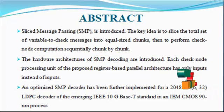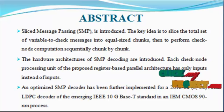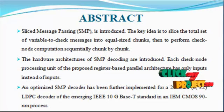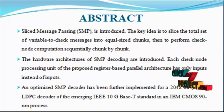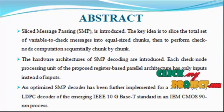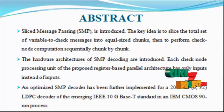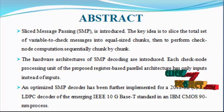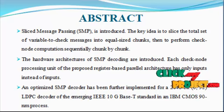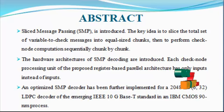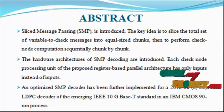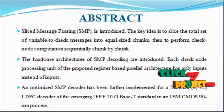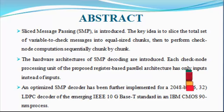The hardware architecture of SMP decoding is introduced. Each check node processing unit is proposed using the register-based parallel architecture with only inputs. An optimized SMP decoder has been further implemented for a 2048-bit LDPC decoder of the emerging IEEE 10G Base-T standard in an IBM CMOS 90 nanometer process.